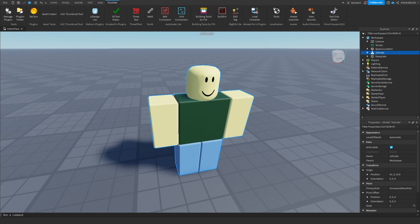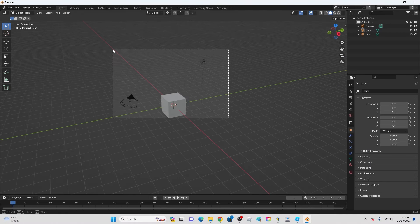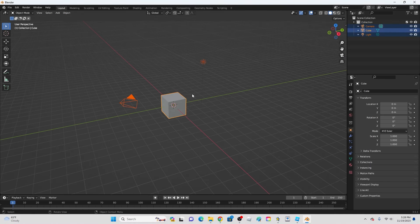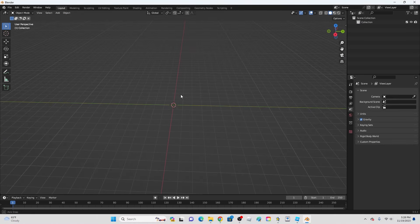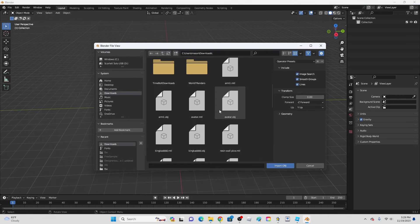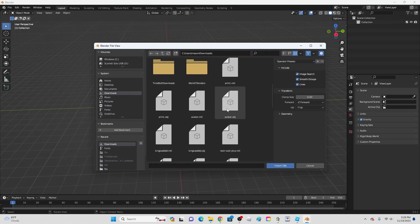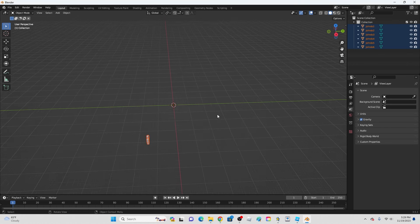Now hop over to Blender. Go ahead and select all of this, click X to delete everything. Now click File, then OBJ, and go to where you saved it and find it — right here, avatar.obj. Go ahead and import it. Let's click Geometry: Split by Group, and now let's import it.